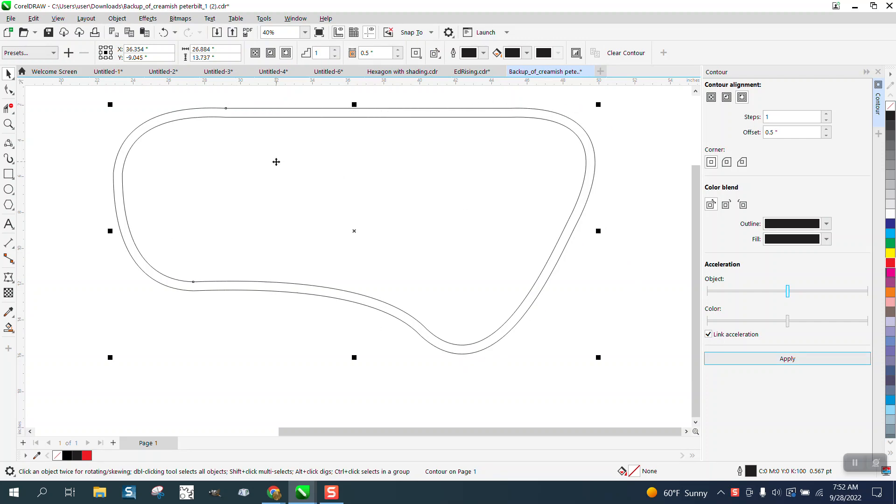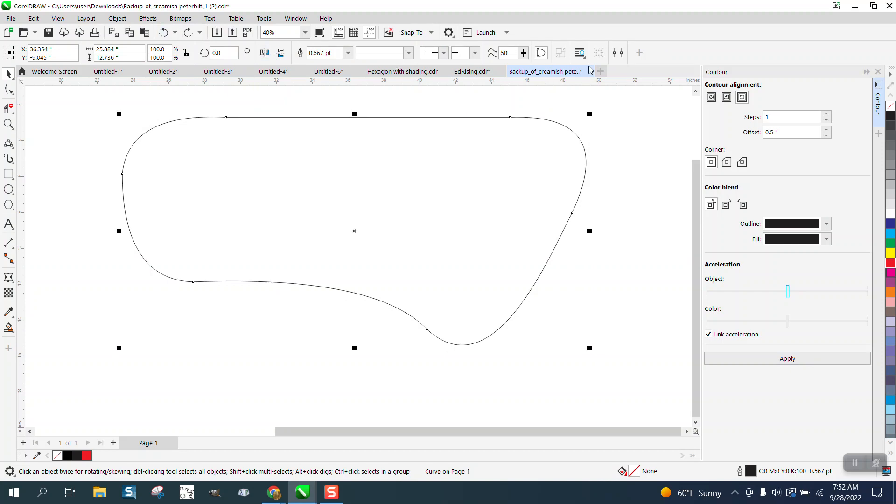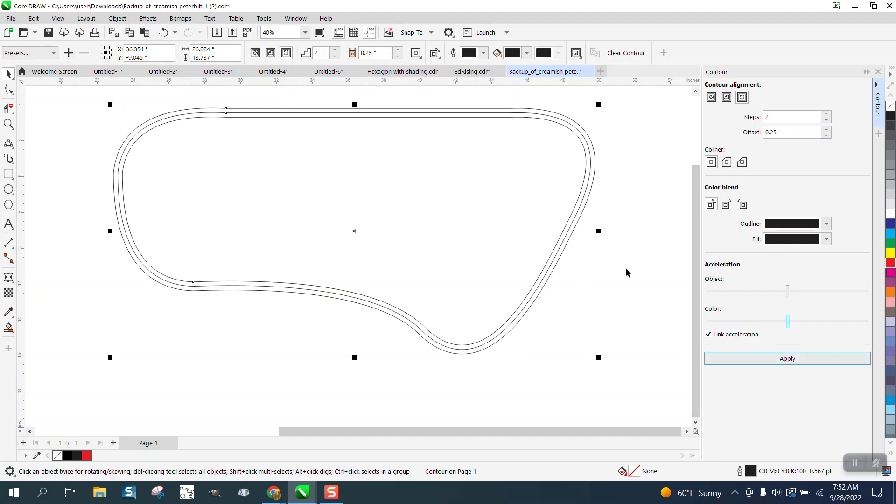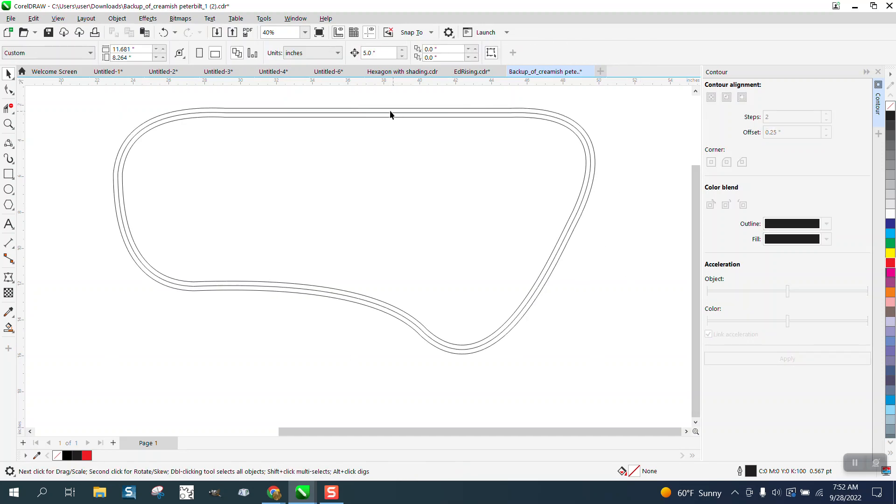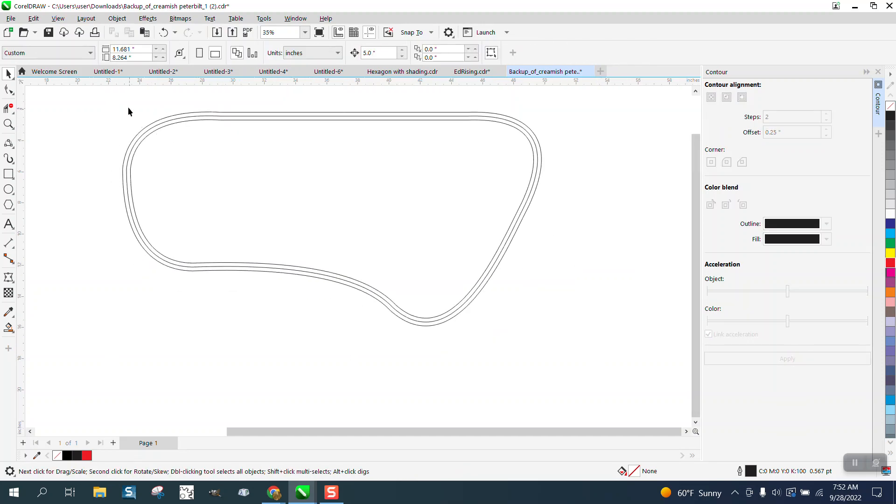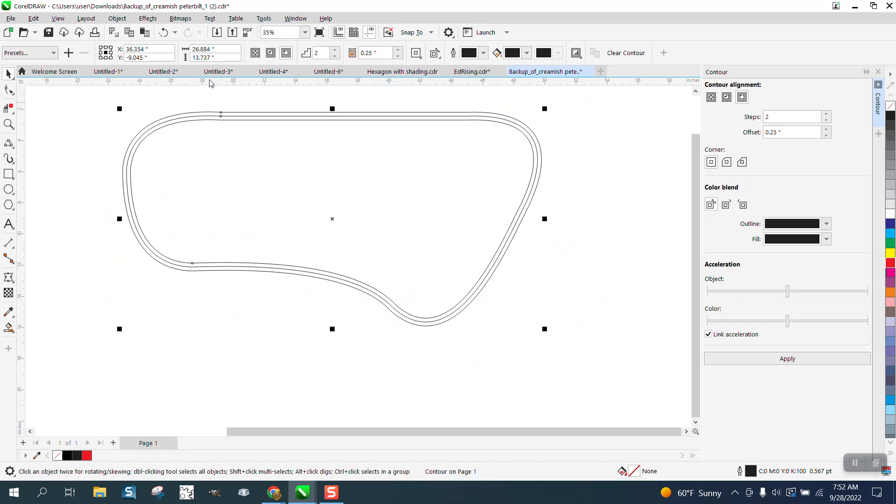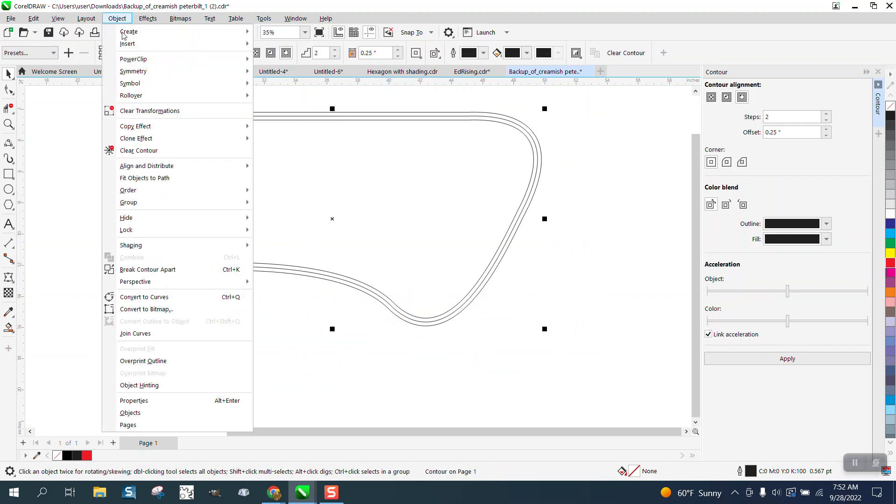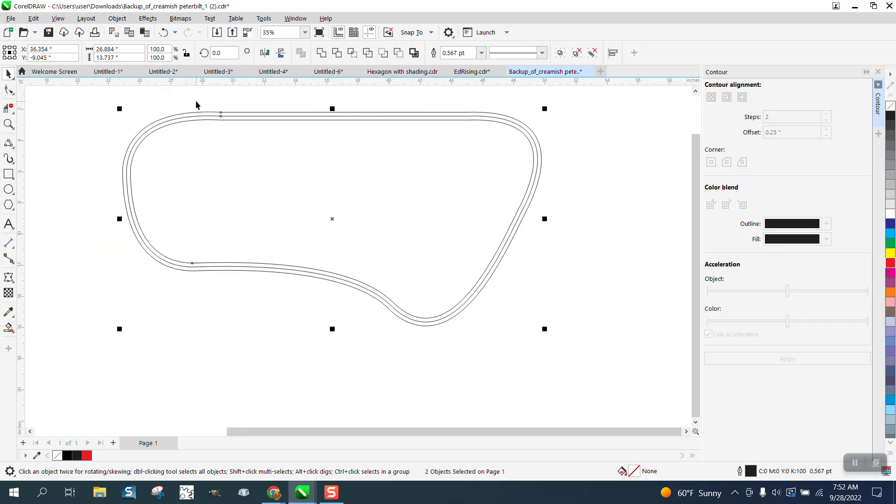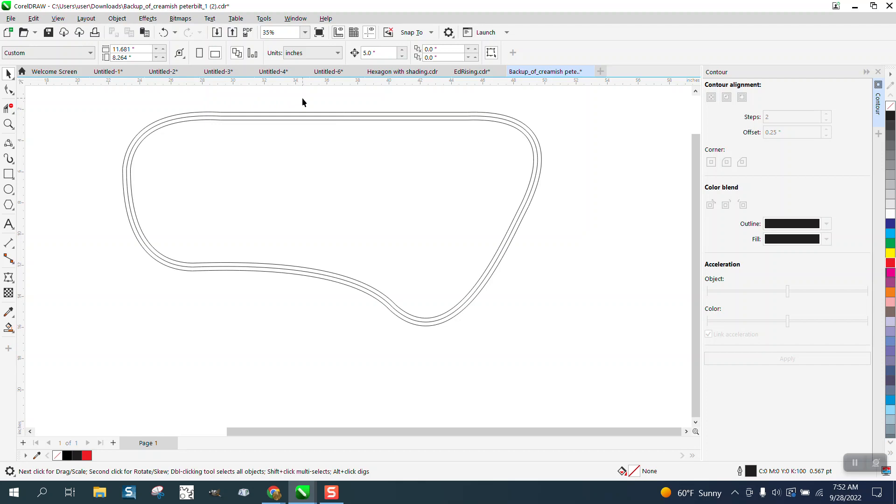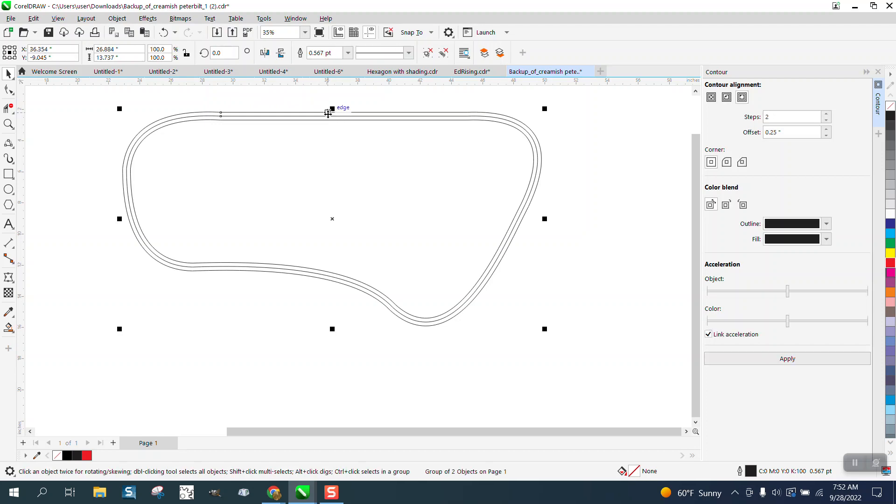Now if I was going to add the wood to make it look like a train track, what I would do is I would do two steps at 0.25. Then I'm going to grab it all and I'm going to break the contour apart.